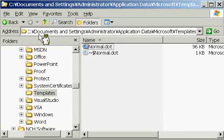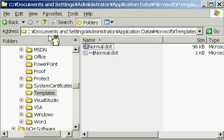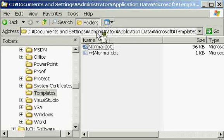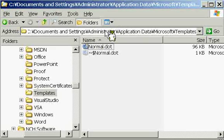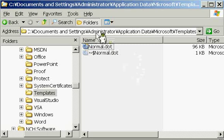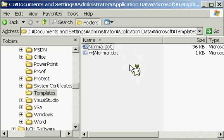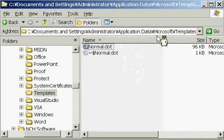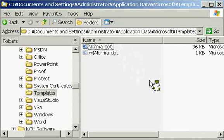Under the directory Documents and Settings, and next one is your username. I use the default administrator, so in my case it's administrator, Application Data, Microsoft, and Templates.